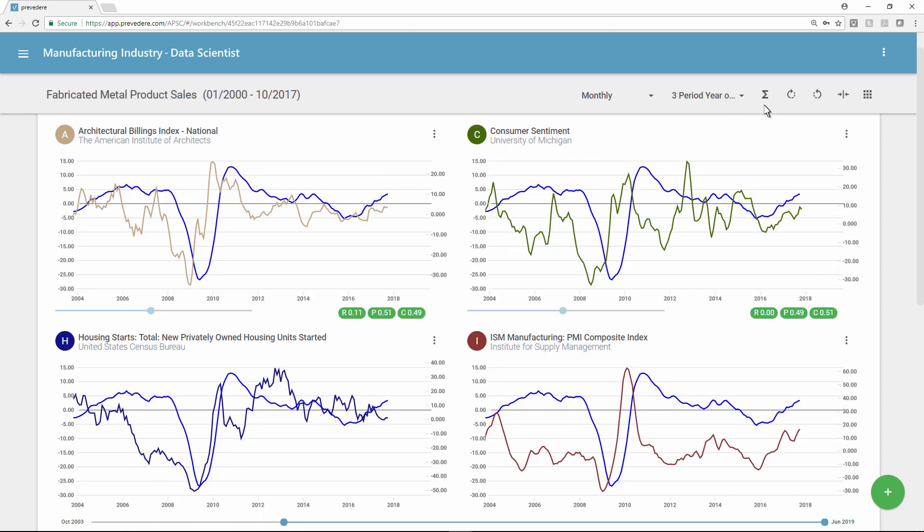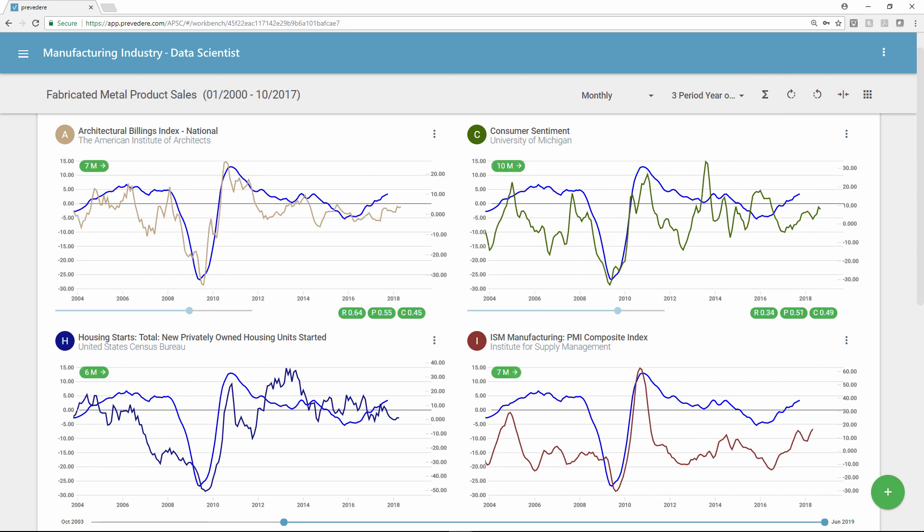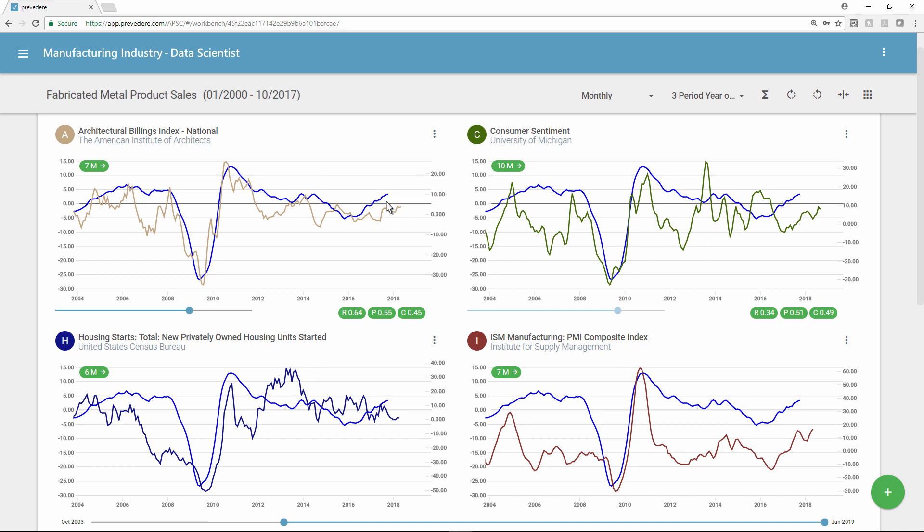With the click of a button, users can perform a best fit statistical analysis to find the R-squared value and validate that there's a strong correlation between the index and the organization's sales. And they can discover, in real time, what the lead time is so they can cover future demand.